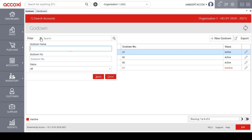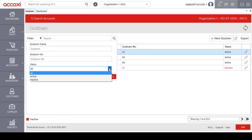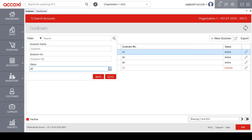Clicking on the filter option opens the filter tab where the user can enter a godown name, godown number, and select a status to filter or customize the data. After entering the details, click on the apply option to access the filtered data, which will be displayed based on the details entered.